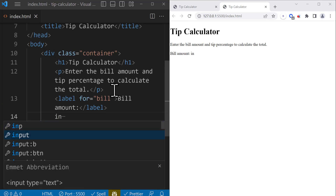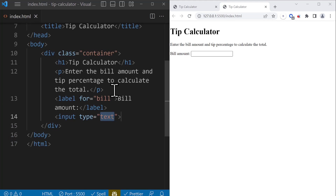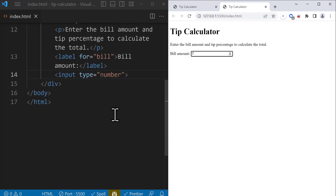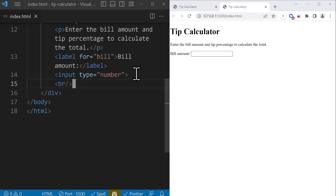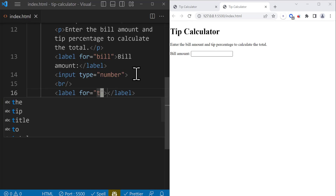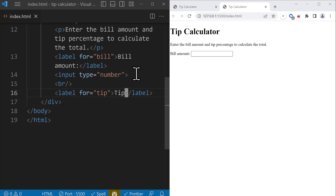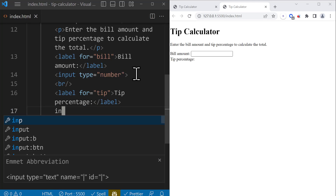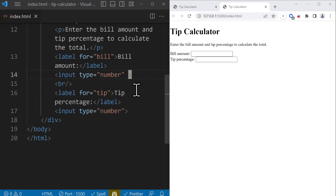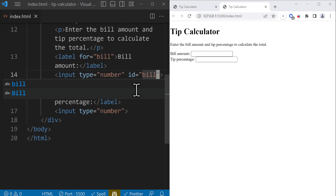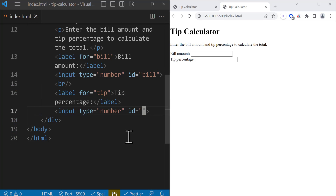After that, we're going to have an input with the type of number. And this input — as you can see — we can now change this value inside the input. After that, we're going to have a line break. And then we're going to have another label for the tip, which is going to say 'Tip Percentage', and this is going to be a number input as well. In order to distinguish between these inputs later using JavaScript, I'm going to add an ID for the first one and call it 'bill', and for the second one I'm going to add an ID saying 'tip'.